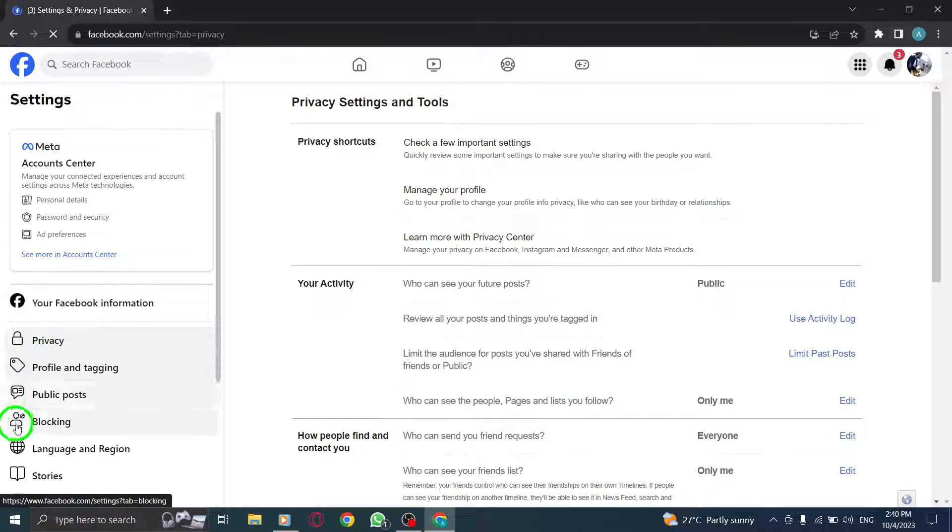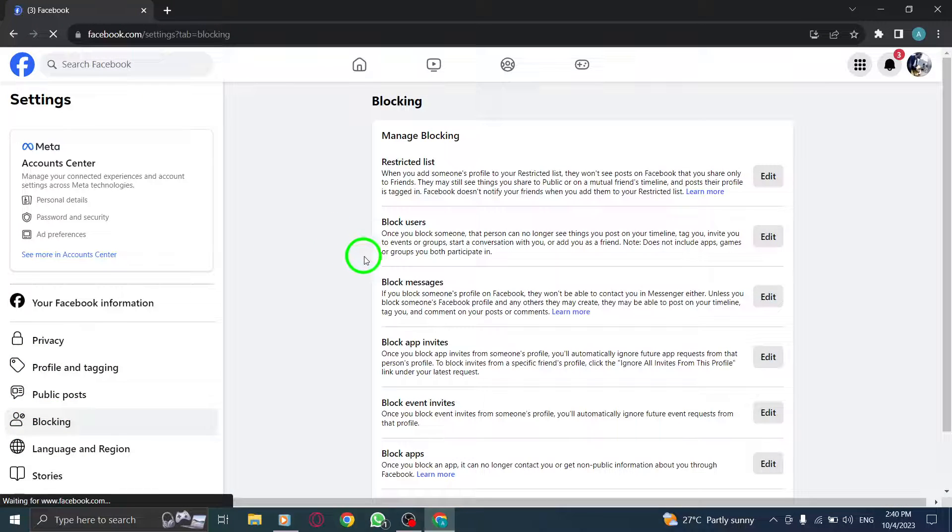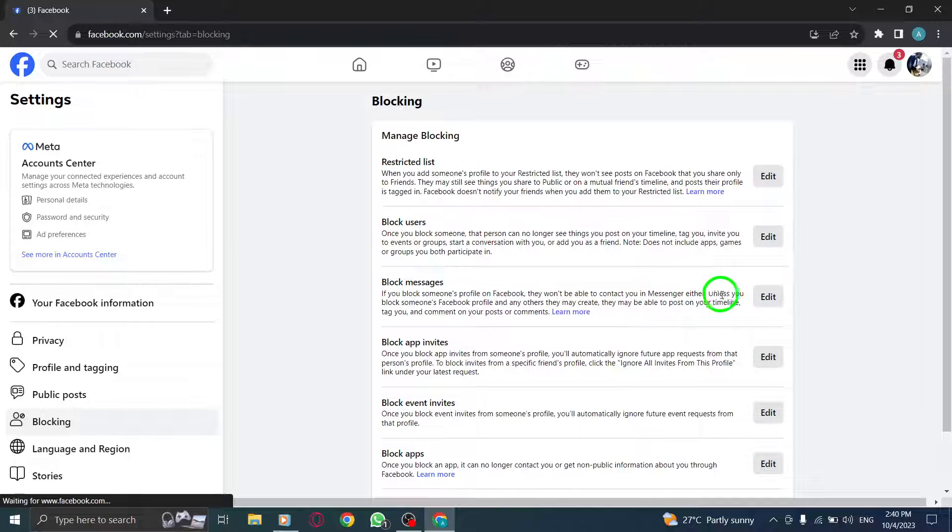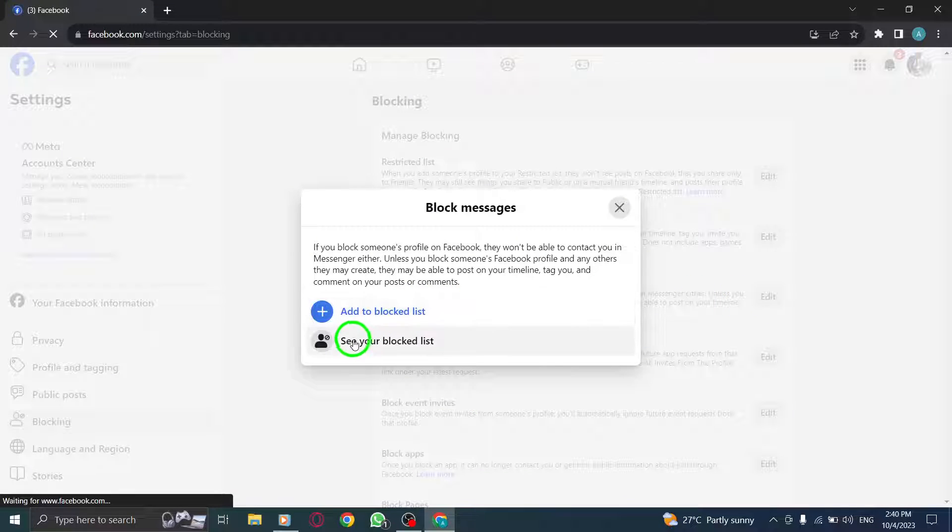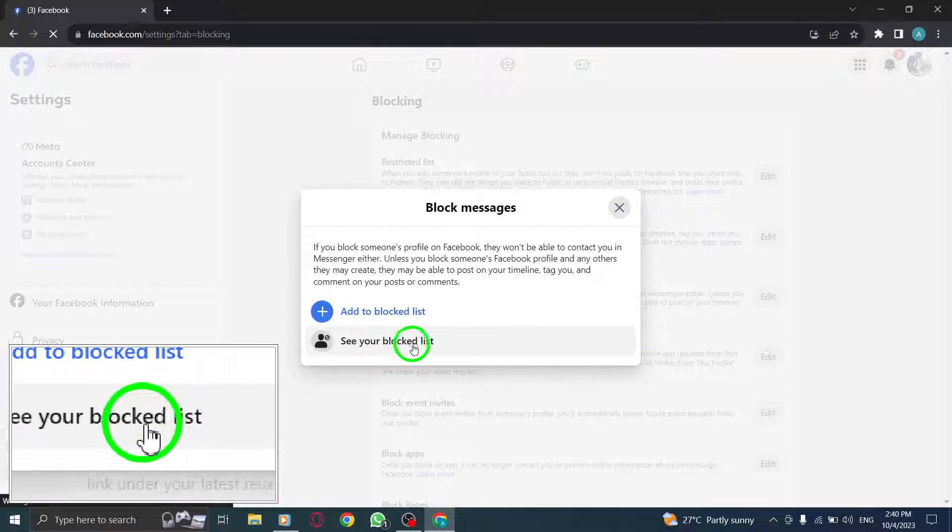Step 6. Now, click on Blocking. Step 7. Next to Block Messages, click on the Edit button. Step 8. Finally, click on See Your Blocked List.